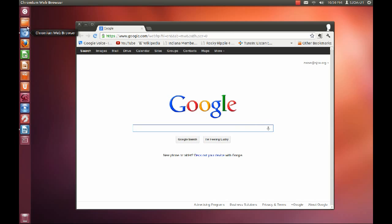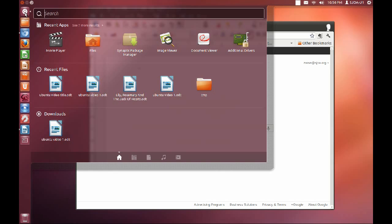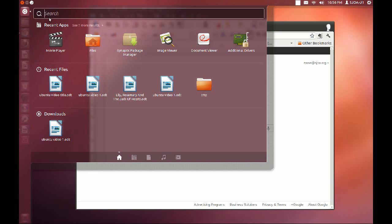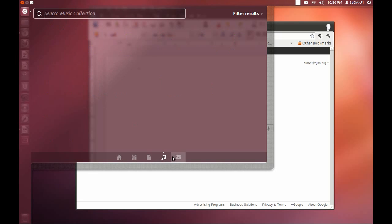At the top of the launcher is the dash. The dash is a search tool much like Spotlight or Search. The dash will search for applications, files, folders, music, and video.